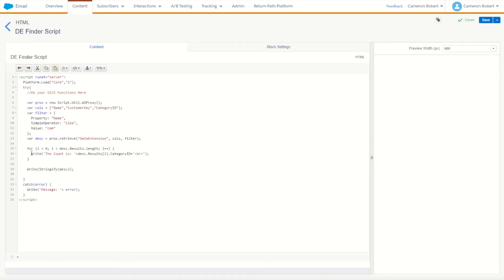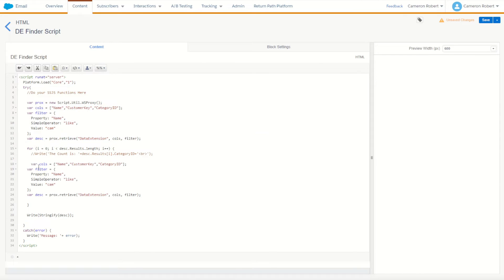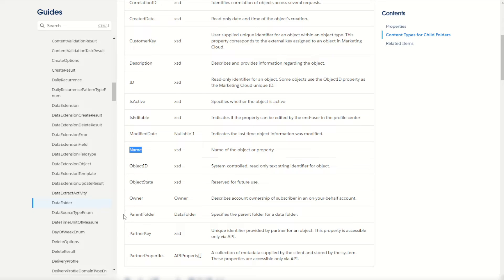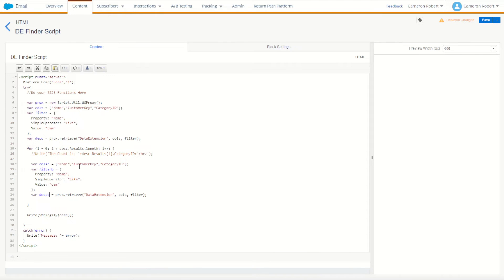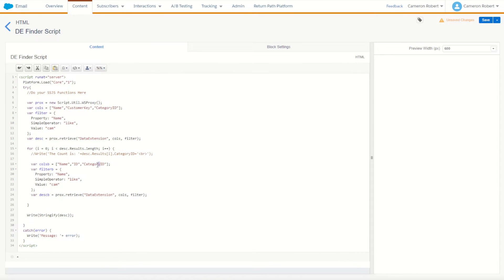Now that we have the category ID, the next step is to call WS Proxy for the DataFolder object. I'll copy the proxy setup and paste it below, naming this one callsB, filterB, and returnB. For DataFolder we want to retrieve the name, the ID, and the ParentFolder ID — so we can traverse up the folder hierarchy. We set the filter property to ID equals our find category ID, then call the retrieve on the DataFolder object with those fields and that filter.